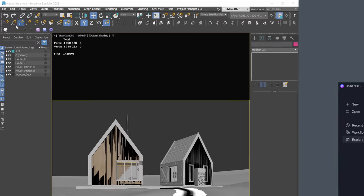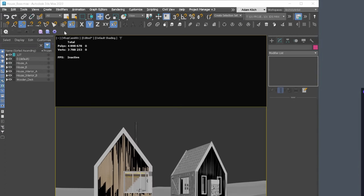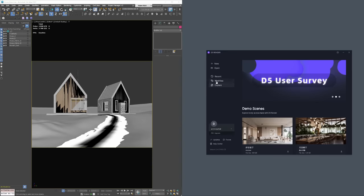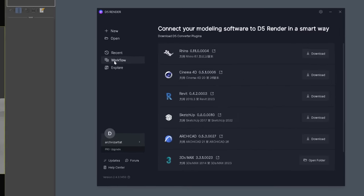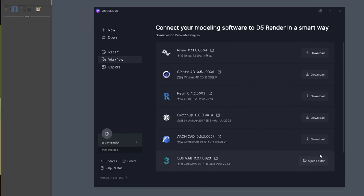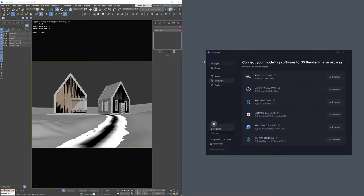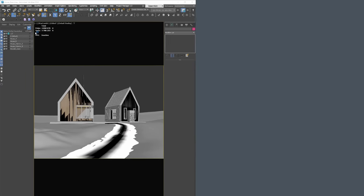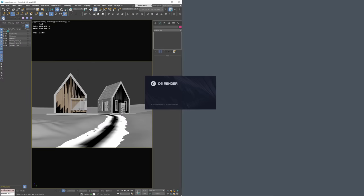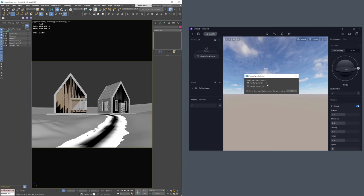As you have a scene ready, we can move to one of the coolest options in D5 - Max LiveSync. To get this plugin that does the magic job, you can open the software, go to workflow, and download the suitable plugin. For me, it is 3ds Max, but there are plugins for other programs as well. Anyway, to synchronize D5 with 3ds Max, we have to click on this icon. And the process begins.